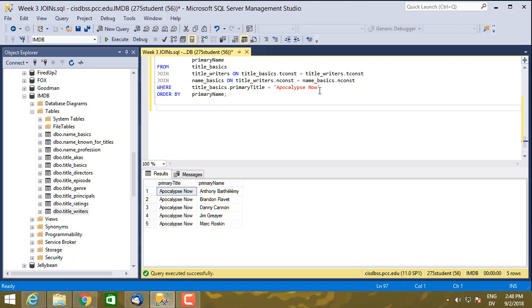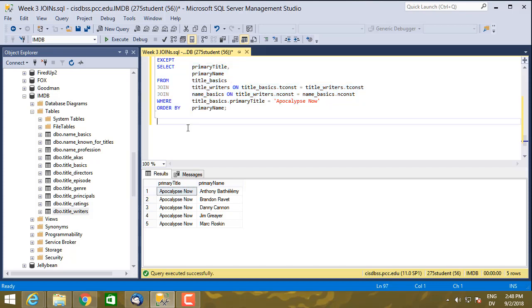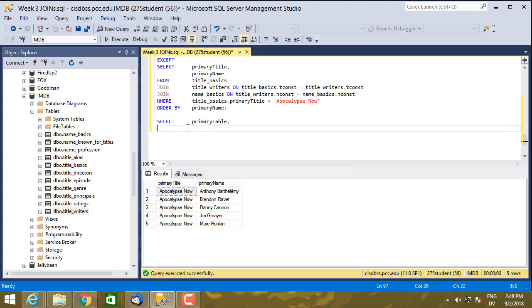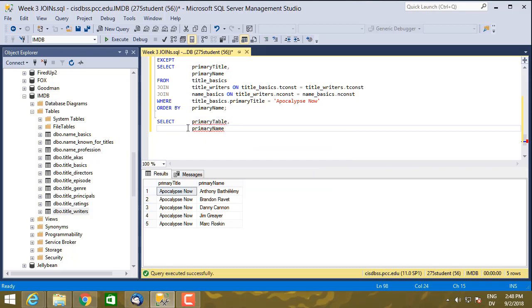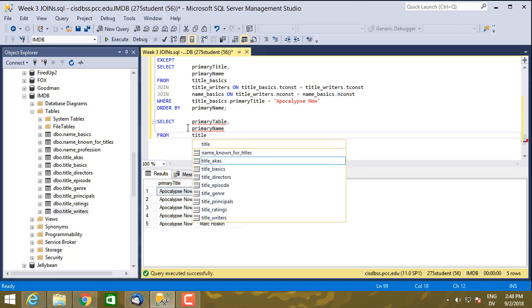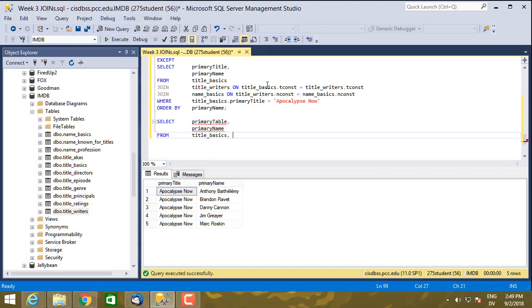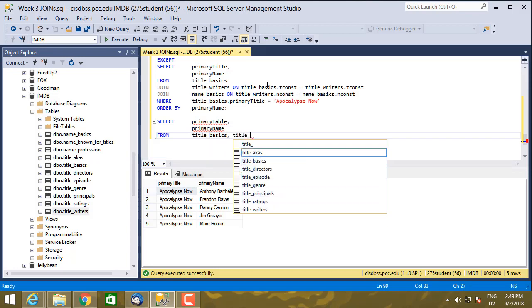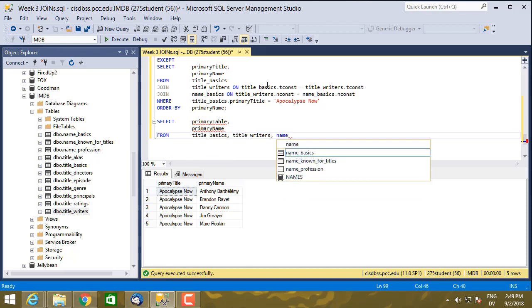So let's start with, I'll just do the same thing as this thing right here is doing. So select primary name from title basics. And then instead of using join with another table on, I'm just going to put a comma here and list the second table, title writers, and then comma, and then the third table, name basics.